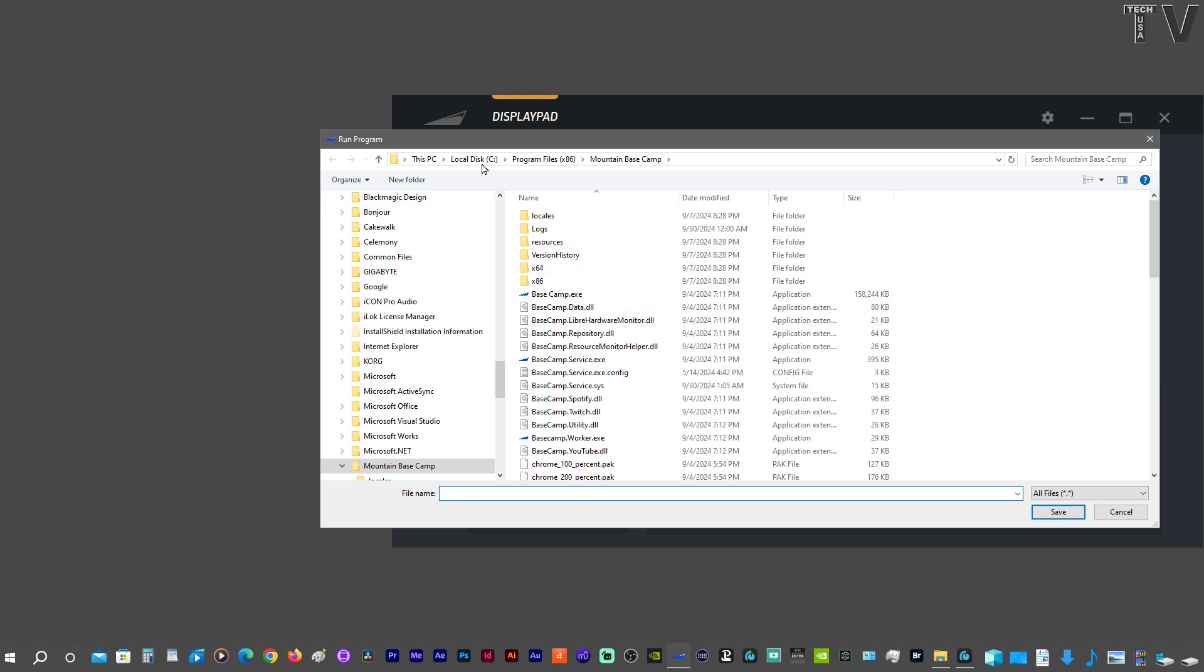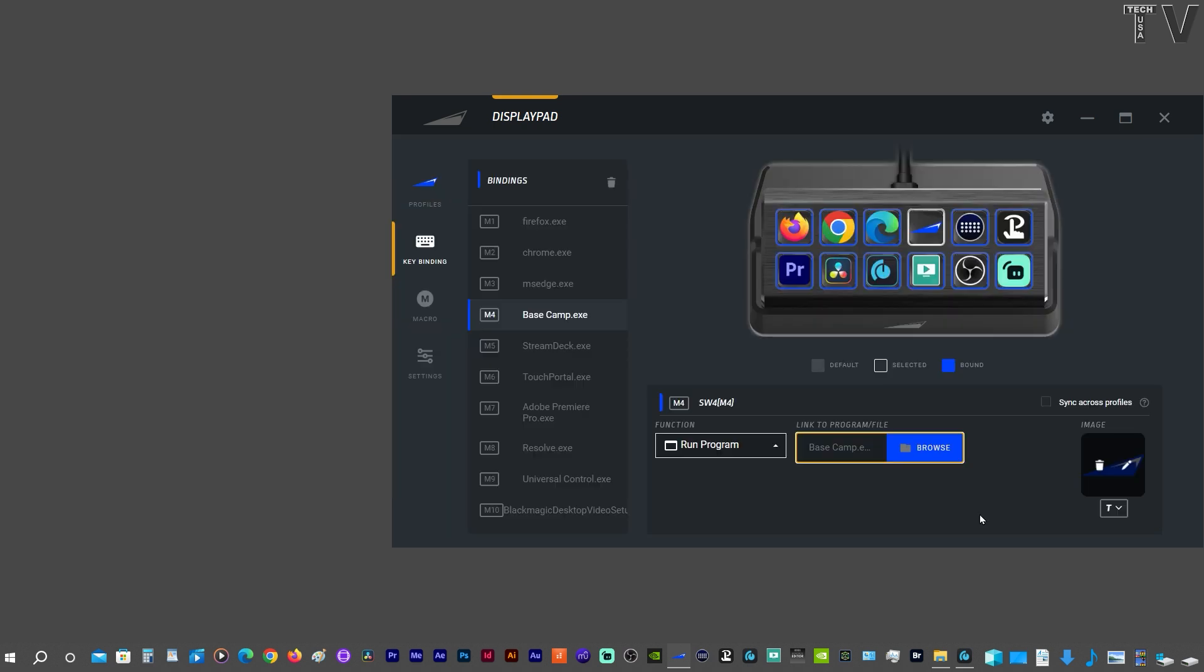So you'd go to your C drive, go to Program Files, go to the Mountain Basecamp and then you find the EXE file. I know some of you are thinking, can't you use this device with the OBS software?